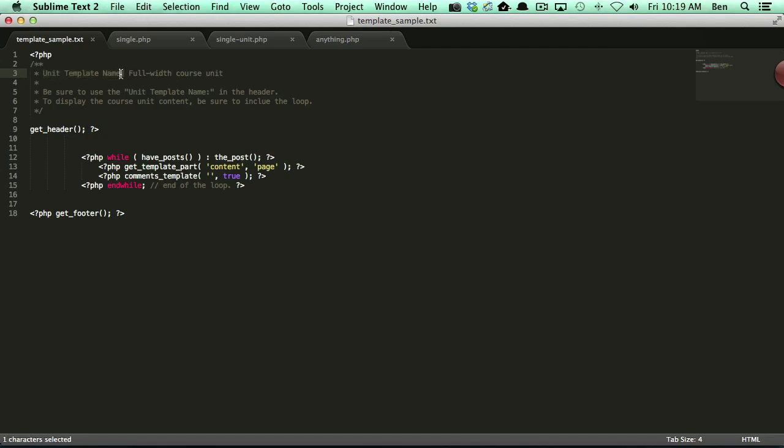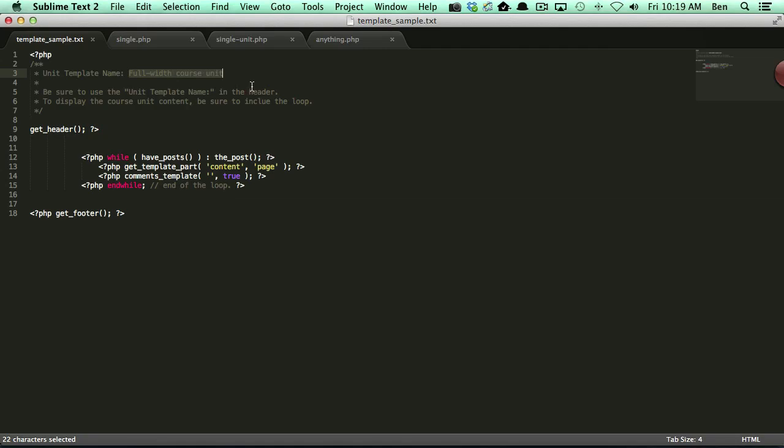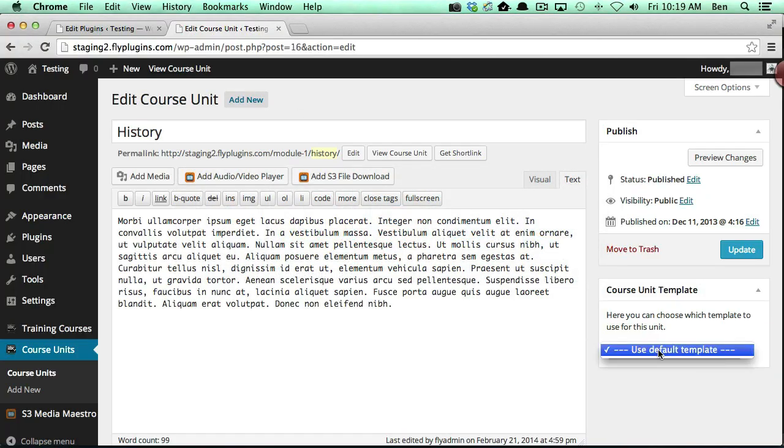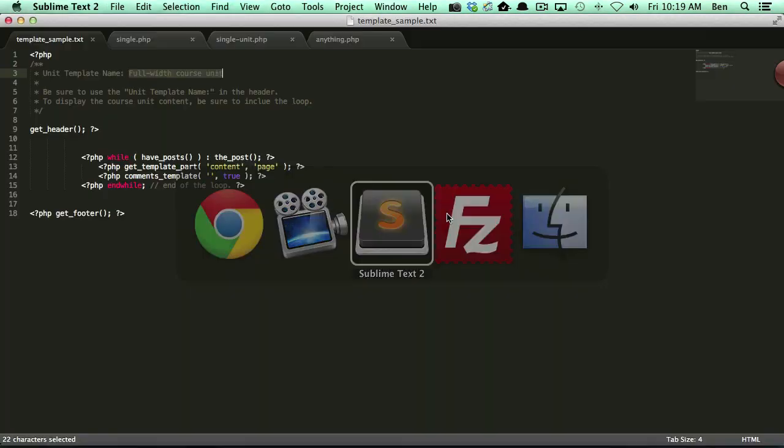Now everything after the colon is actually the text that's going to show up right here on your dropdown list. I'm just going to point out that all you really need is a basic loop to actually display the course content.